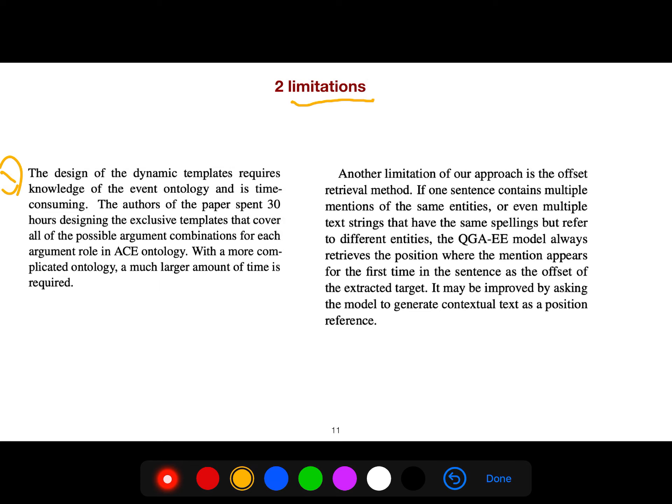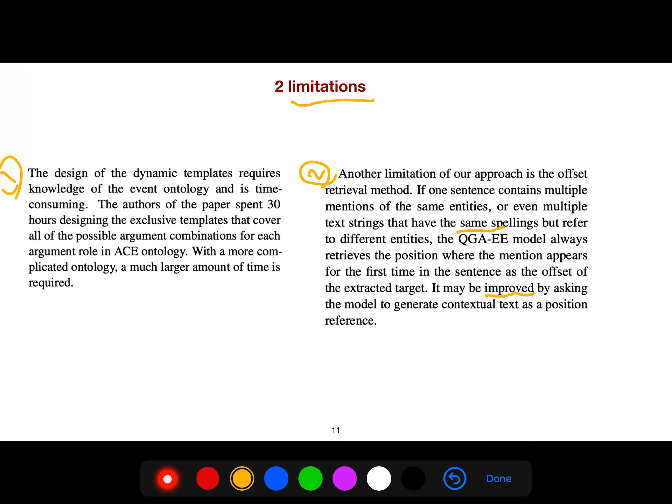Another limitation is that the offset retrieval method. If one sentence contains multiple mentions of the same entities or even multiple text strings that have the same spelling but refer to different entities, unfortunately, this model always retrieves the position where the mention appears for the first time. But it may be improved by asking the model to generate contextual text as a position reference.